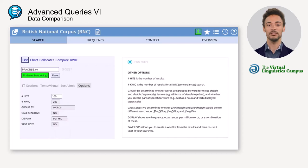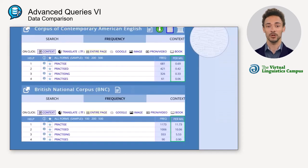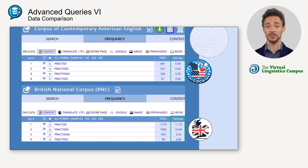If you now compare the frequencies in both corpora, you can see that the verb 'practice' is rarely spelt with an S in American English, but with a C.